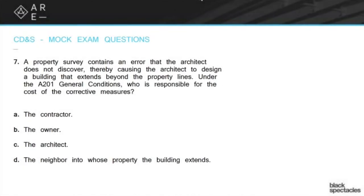A property survey contains an error that the architect does not discover, thereby causing the architect to design a building that extends beyond the property lines. Under the A-201 general conditions, who is responsible for the cost of the corrective measures?